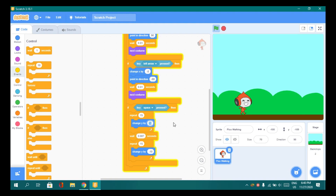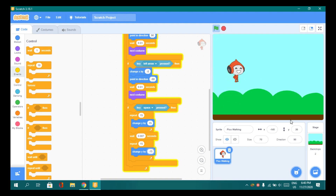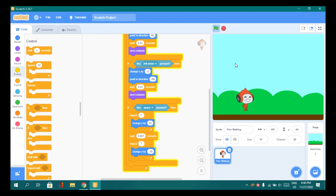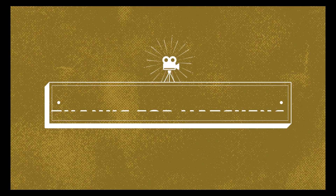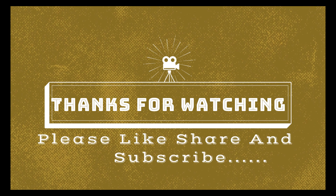Now let's increase the speed. I think this time it's going to be pretty good. That's it for this video, guys. Let's meet in the next video. See you later.